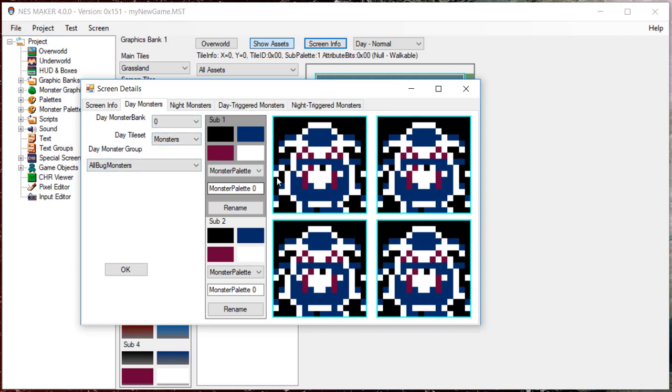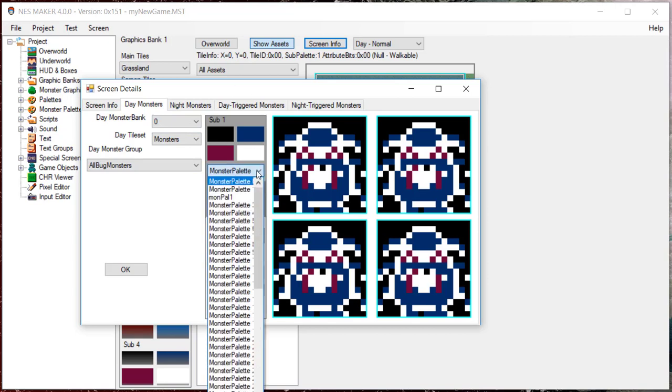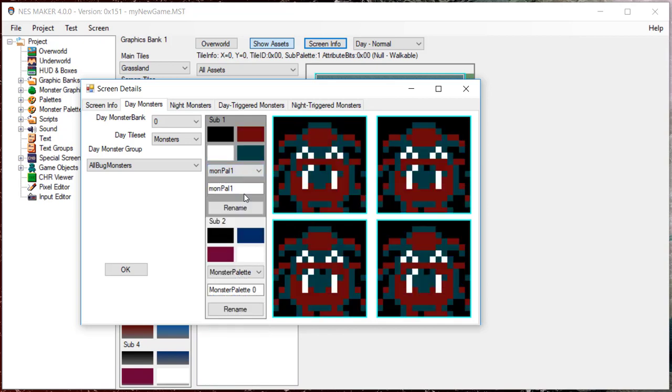This is where you're actually setting sub-palettes three and four, which the screen will use for monsters. The icons of the monsters will update to show what they will look like filtered through that sub-palette.